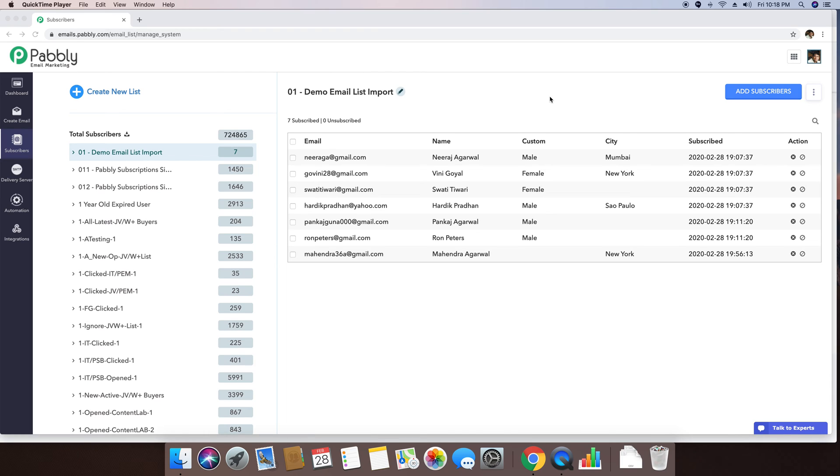In this video, I will explain the entire concept of custom fields within the Pabbly email marketing software.